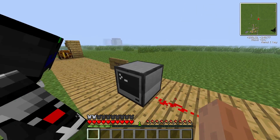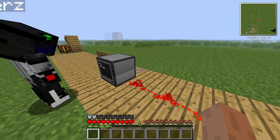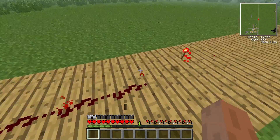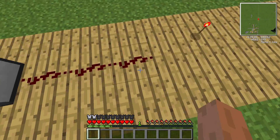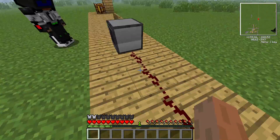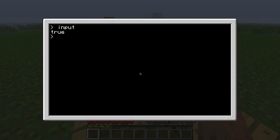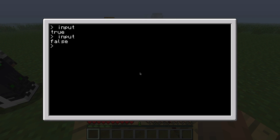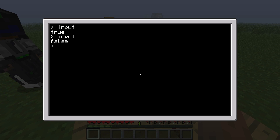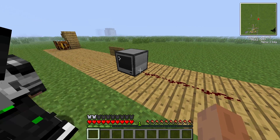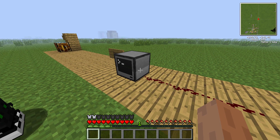So if we remove the redstone torch so there's no redstone input, and we run the program again — then there we go: false. There's no redstone signal coming into the right side of the computer.